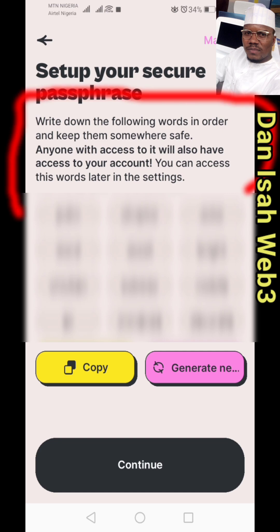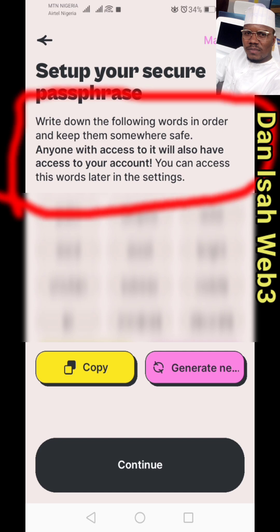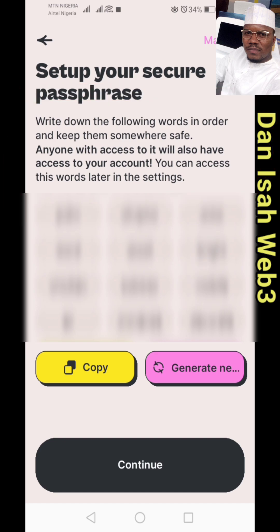Write down the following words in order and keep them somewhere safe. Anyone who has access to them will also have access to your account. You can access this word later. Do you want to save your passphrase?